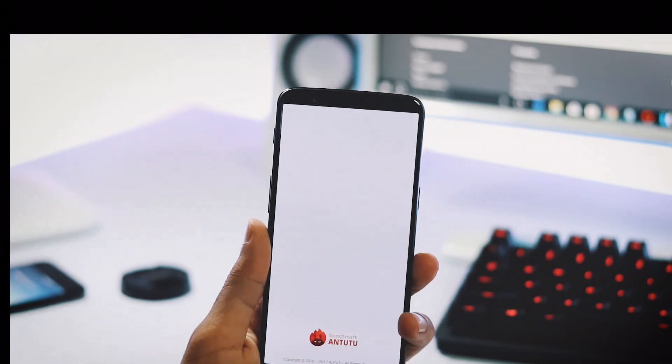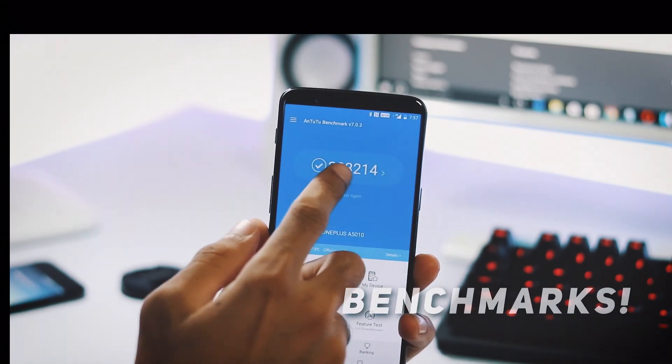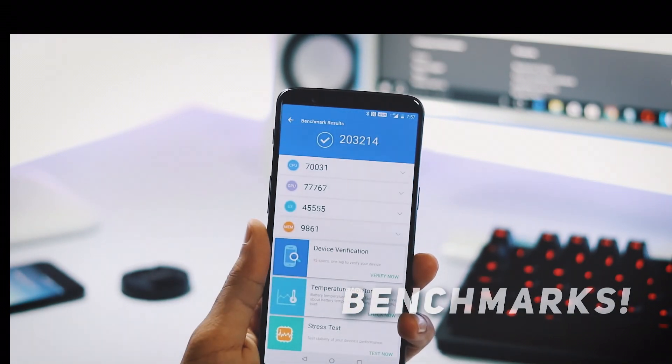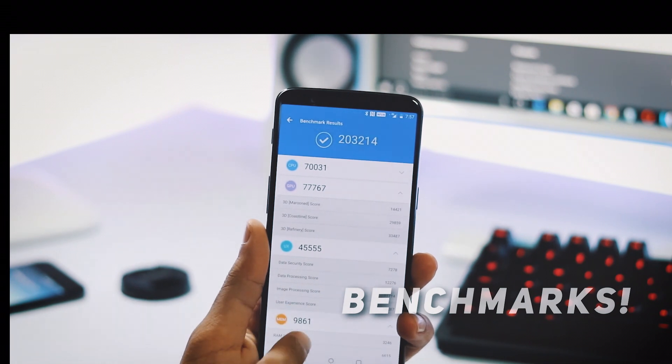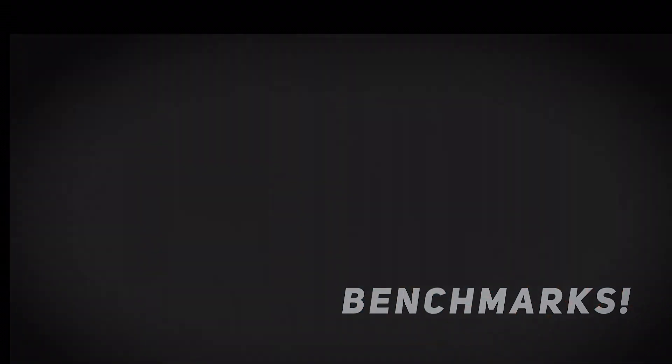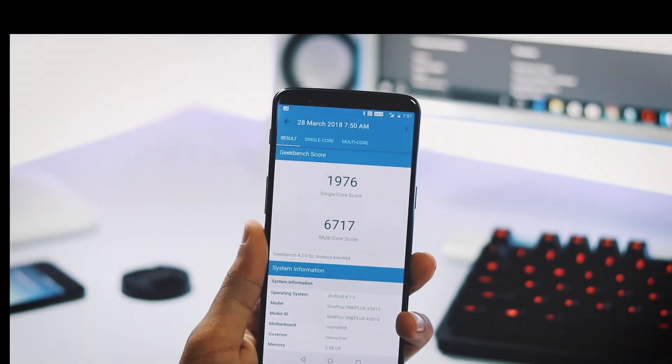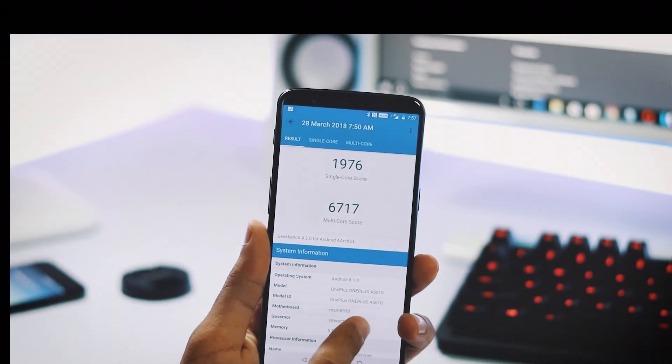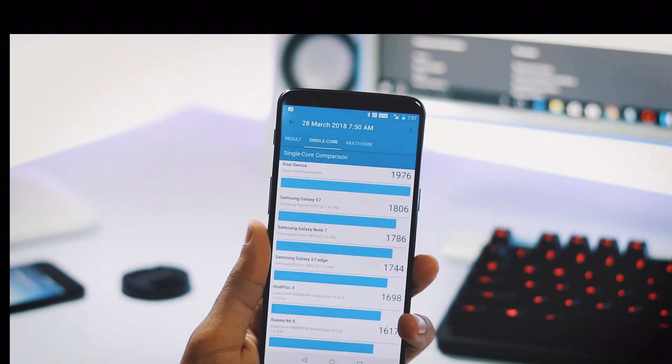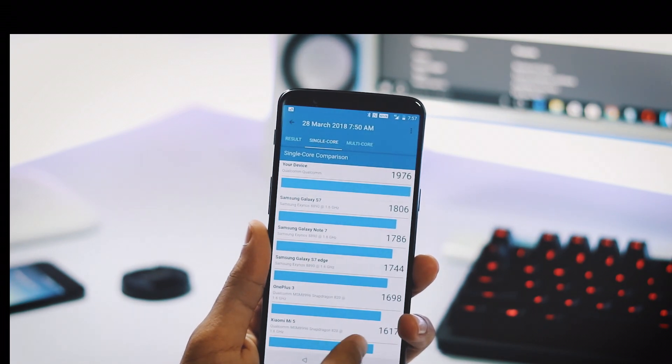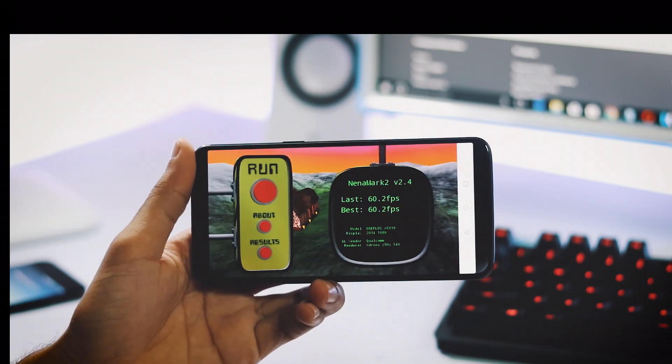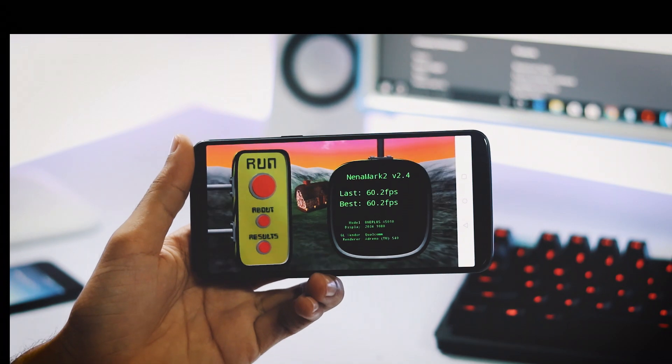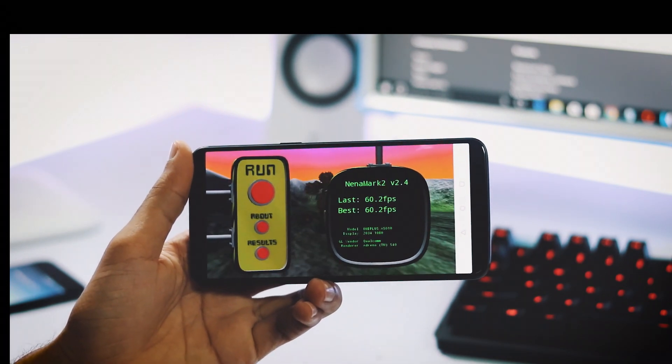Regarding benchmarks, AnTuTu V7 score is 232,214, Geekbench 4 single core score is 1,976 and multi-core score is 6,717, and Nenamark 2 score is 60.2 frames per second.